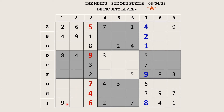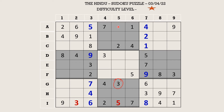Let's try to fill row I now. There are only two empty cells and the missing numbers are 3 and 5. There is a 3 in column 3, so I5 takes 5. Similarly, in row A there are again only two empty cells and the missing numbers are 3 and 8. So 3 goes in A8 and A5 takes 8.